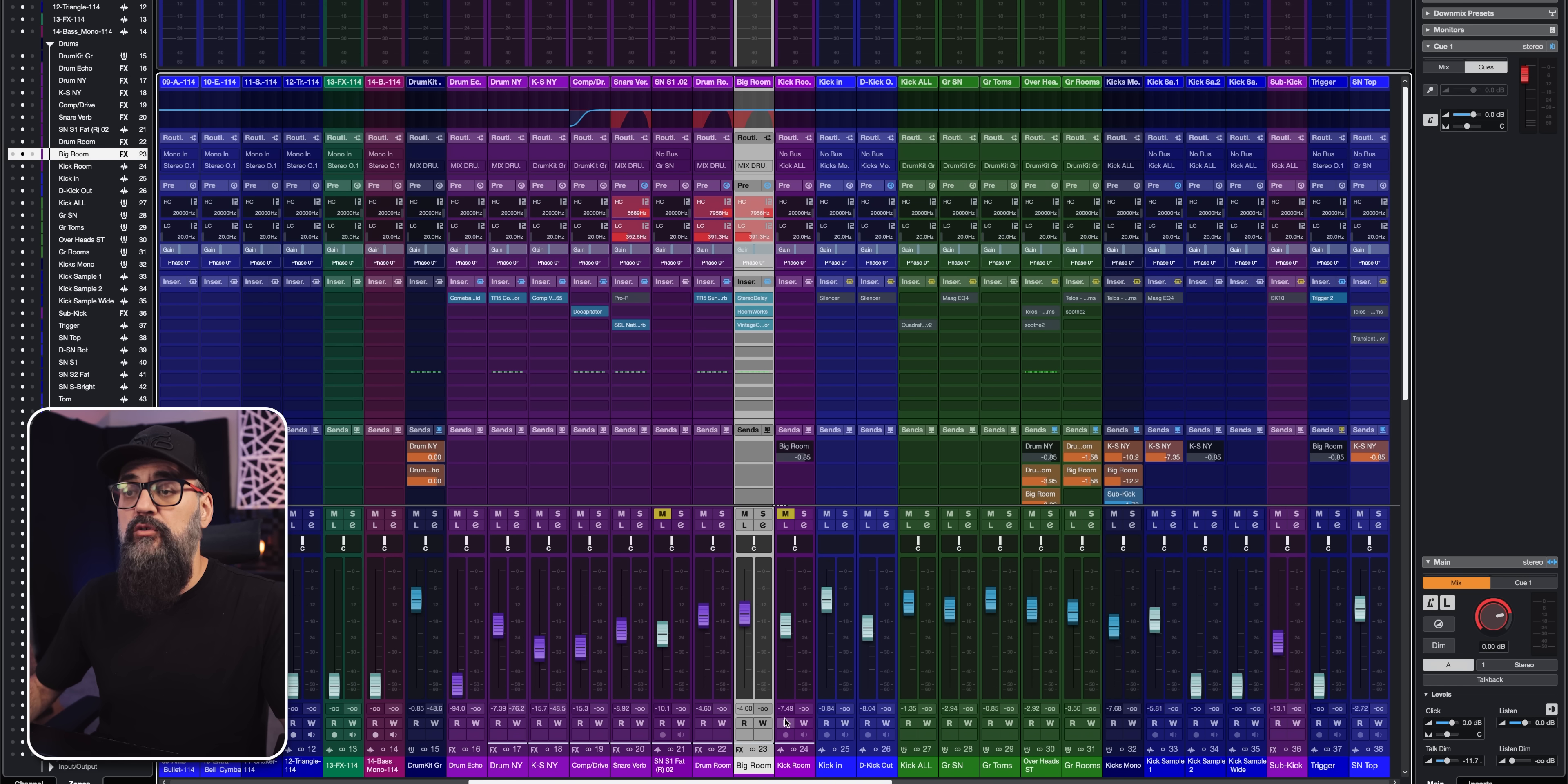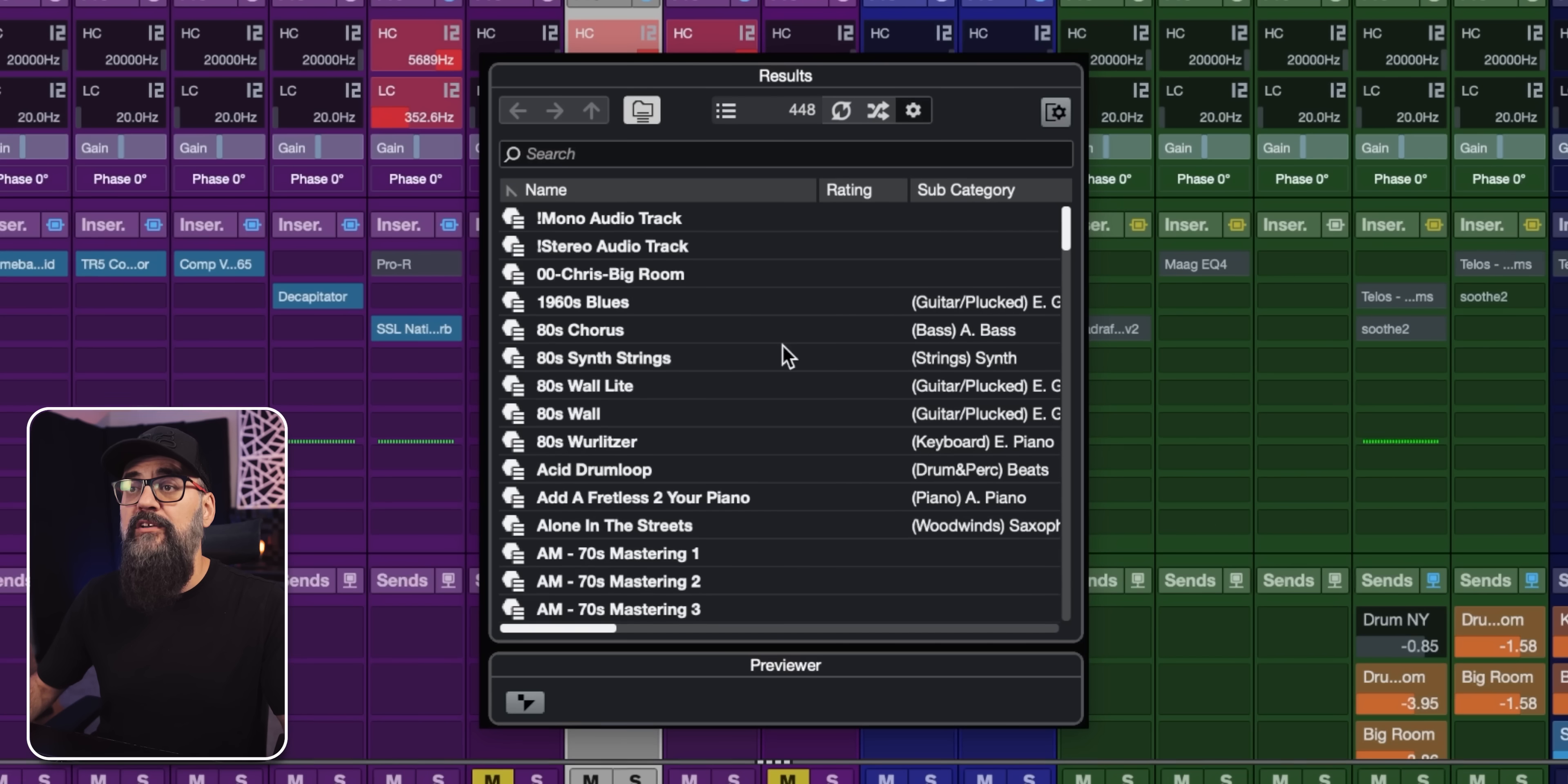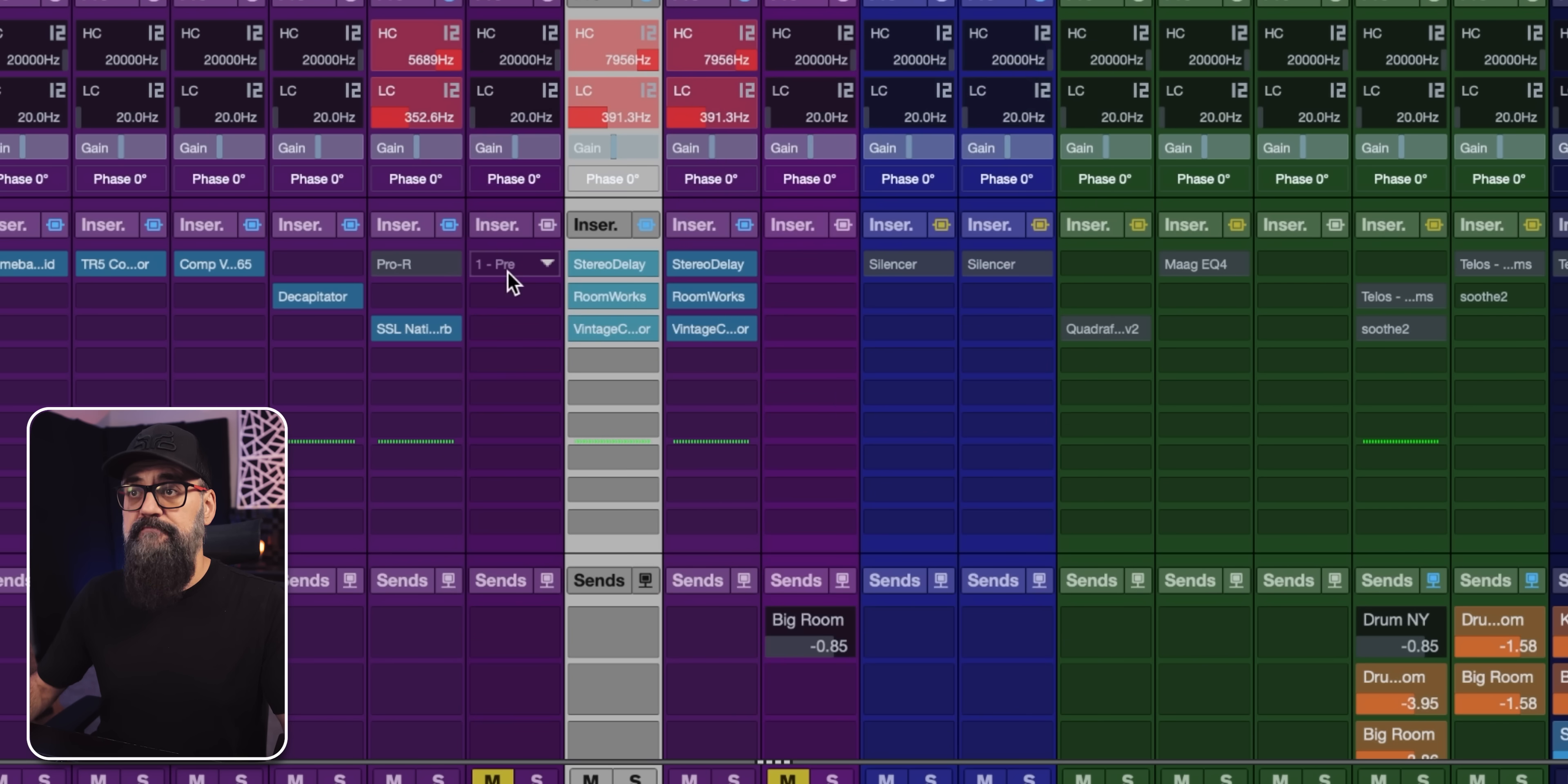So let's say I want to load it on this channel, just as an example, I'm going to again, right click at the bottom of a channel, click on load track preset. And there you go, it's right here on top. So double zero Chris big room, and double click on this preset. And that's it. It's all loaded.